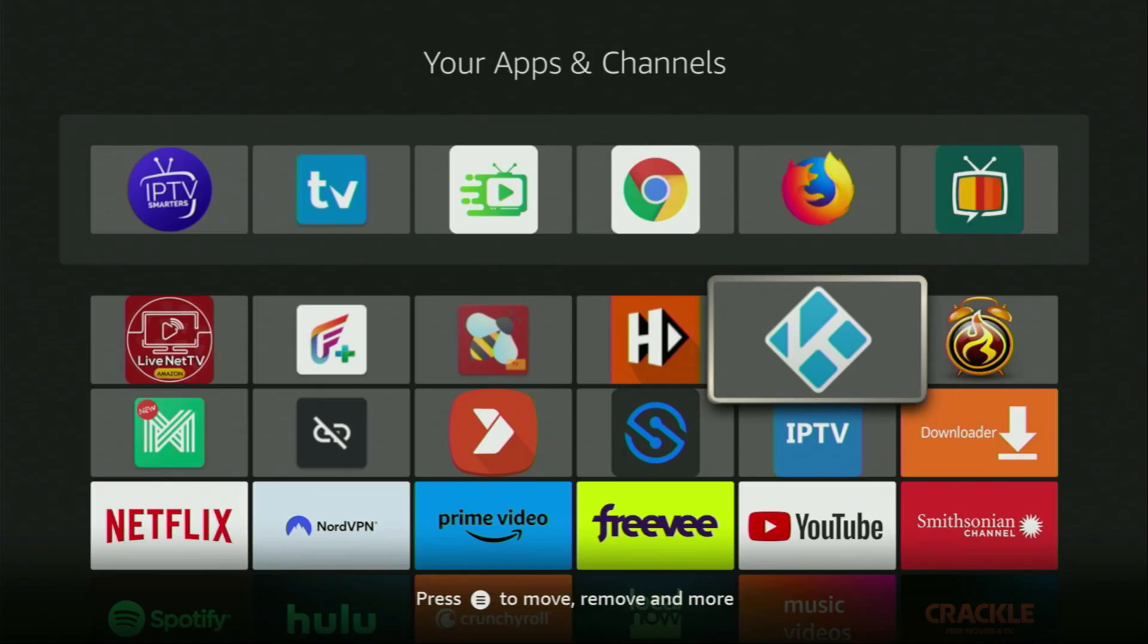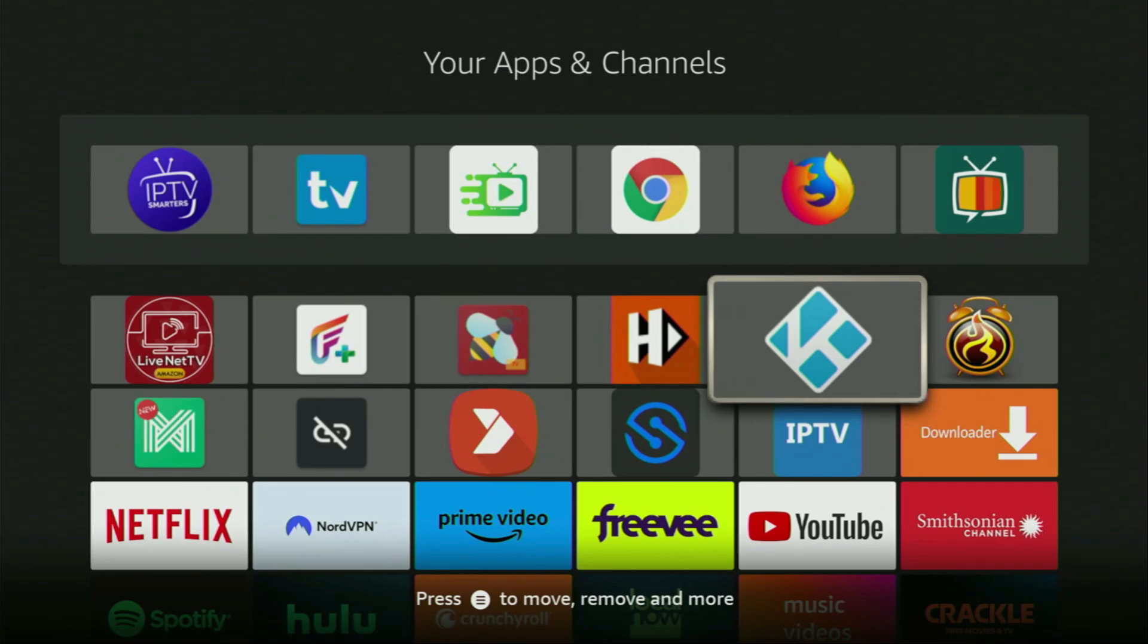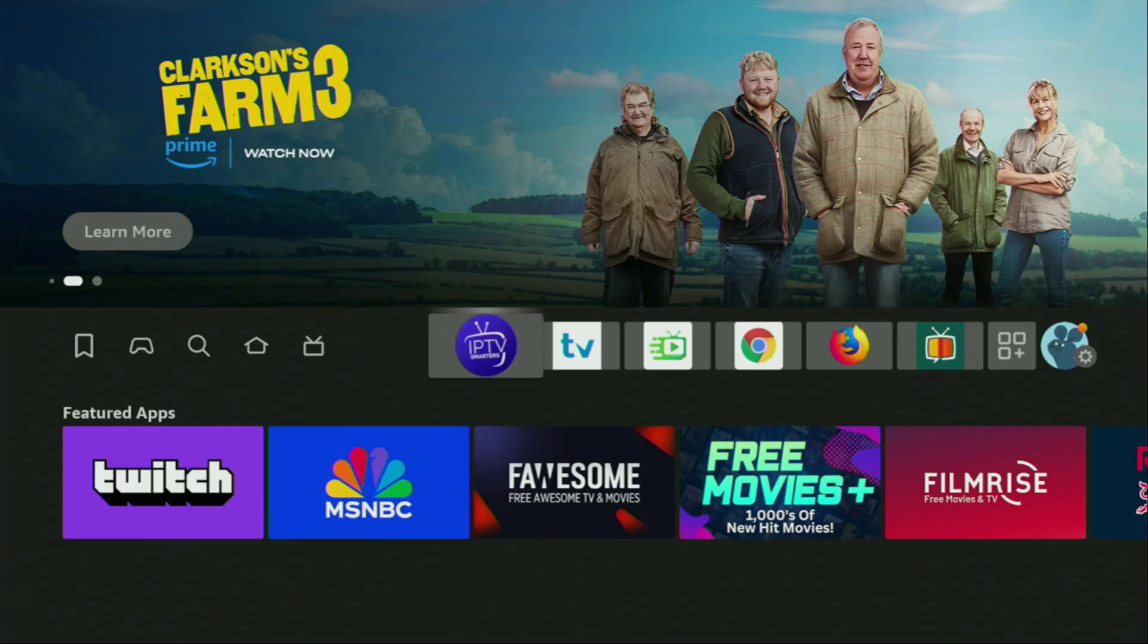Hey, how's it going? Today I'll show you how to get the newest version of the Kodi app to your Fire Stick or Android TV. The process itself is going to be super easy and will take you only a couple of minutes. So now, without any further ado, let me show you how to get the Kodi app to your device.